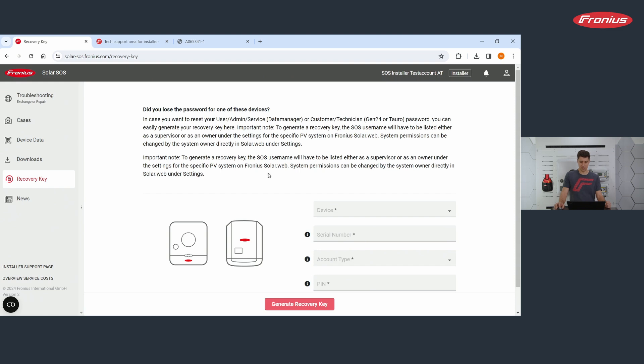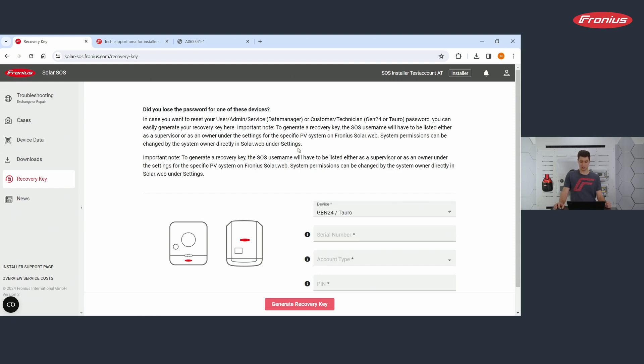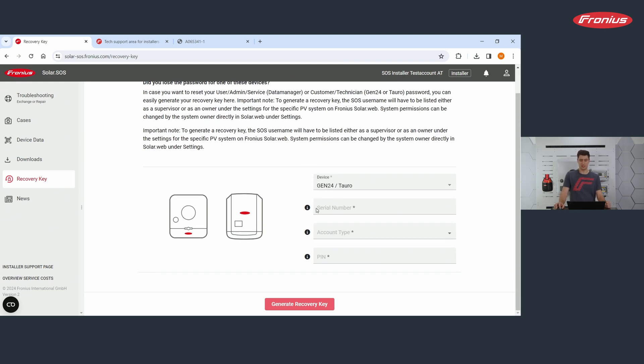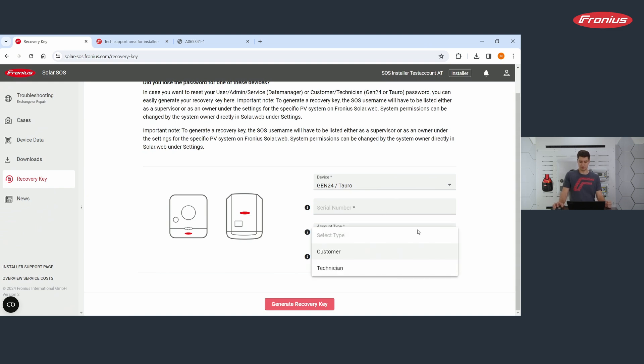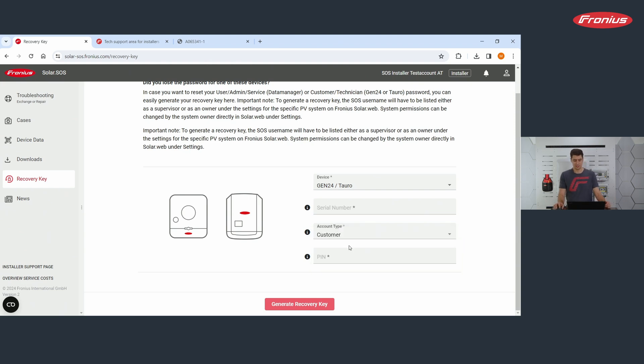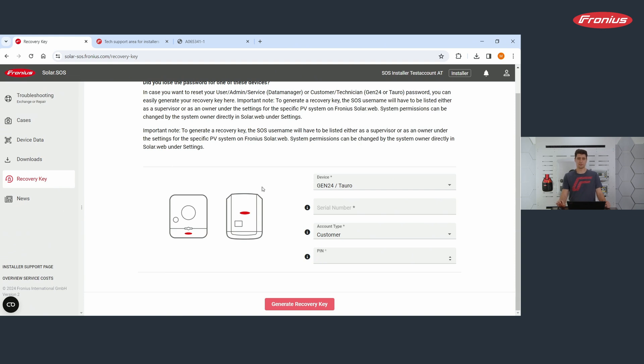And how does it work? So you enter the device. Let's say this is a Gen24. You enter the serial number. Then you enter the account type you want to change. So let's say your customer has forgotten their customer password. You click here on customer. And then you have to enter here a PIN. And this PIN can be found when you're connected by solar start to the inverter.